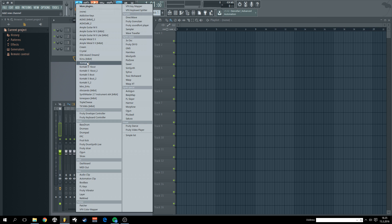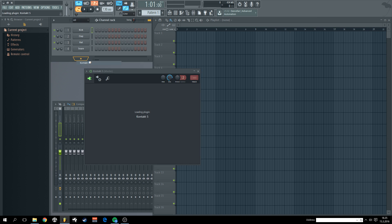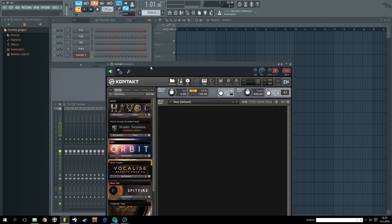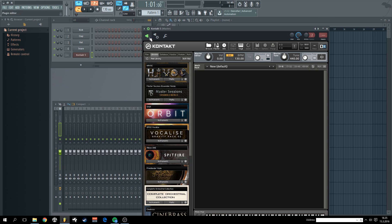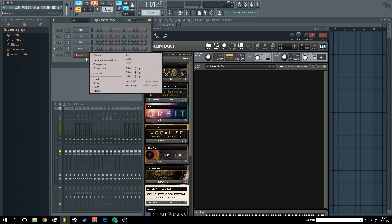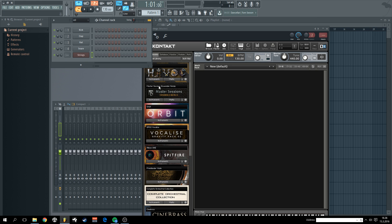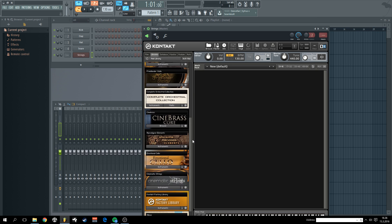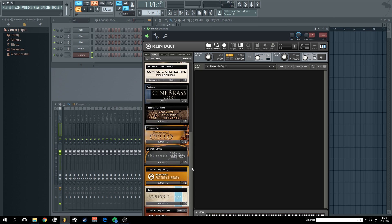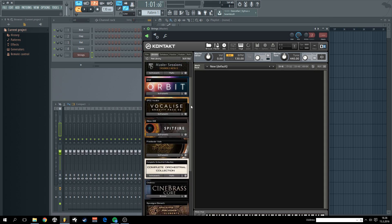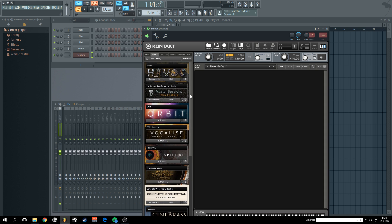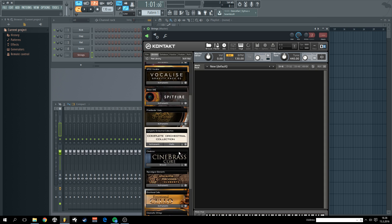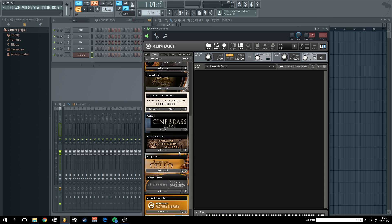I'm going to add a Kontakt channel over here and rename it something like strings. So this is going to hold at maximum 16 different string patches. Let's load something from Cinematic Strings 2.